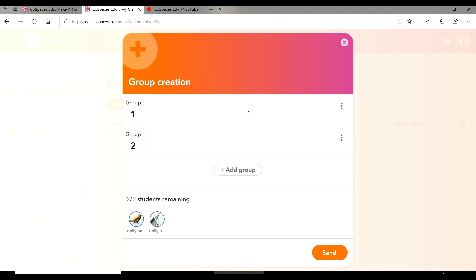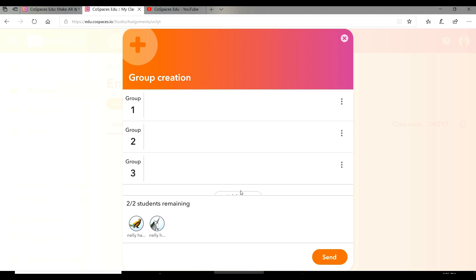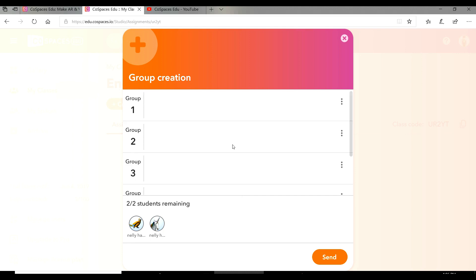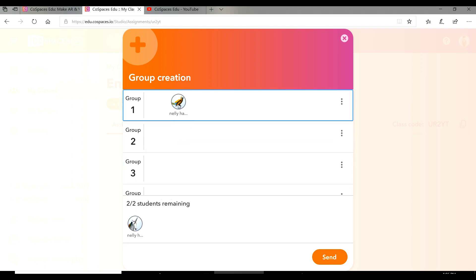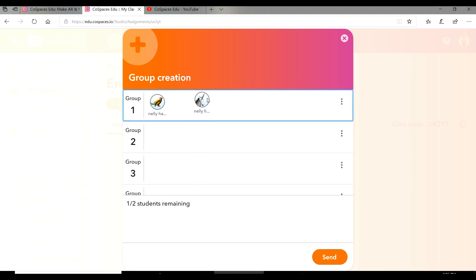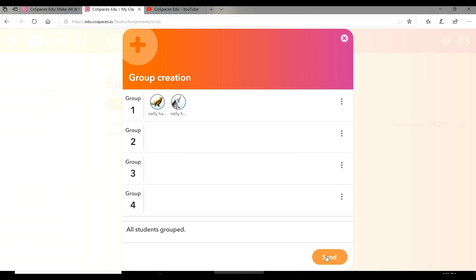The program default is two groups. If you want to add more groups, press add groups. When you're satisfied with the number of groups, drag and drop the students into the groups. I'm going to choose these students to put in group one, and send.